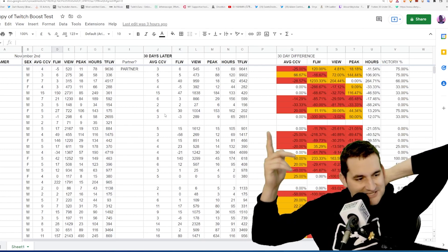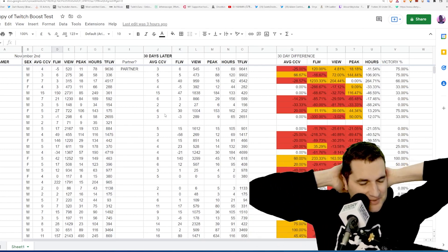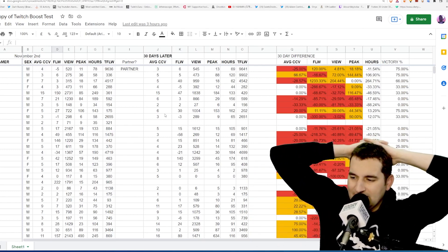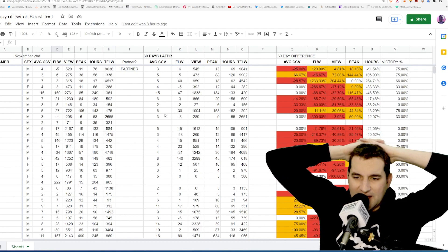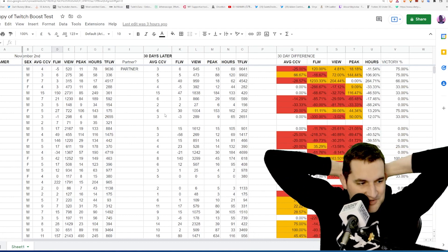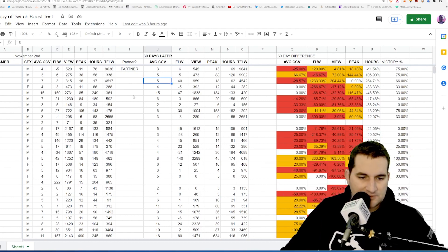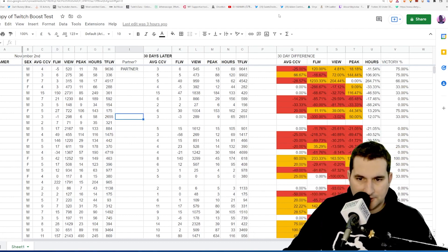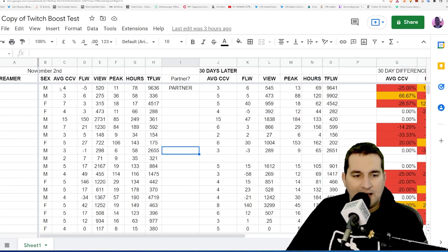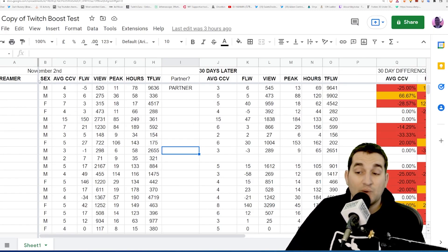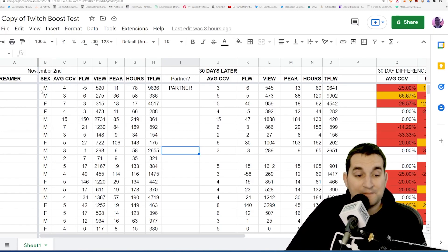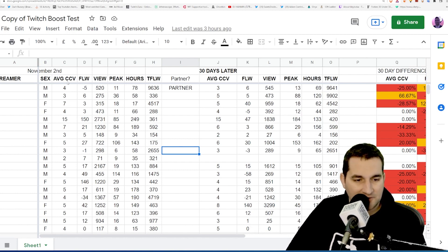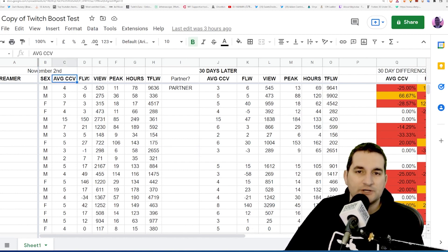This is the boosted stream stuff right now, so I'll show you guys what I've done here. This was on November 2nd when the Twitch paid boost test started. You can see average concurrent viewers, the total number of followers they gained over the past 30 days.